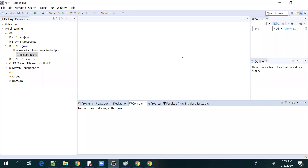Now we'll see how TestNG works, what the different ways of using it are, what the limitations are, and what are the common practices that we have to follow while using TestNG.